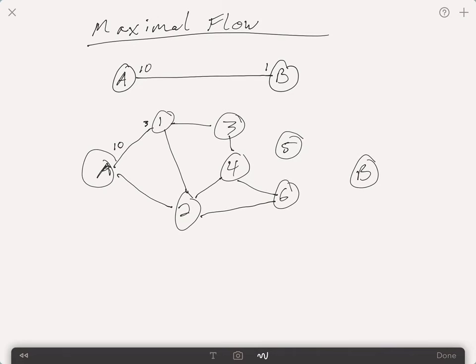In these models, you always have an entry point and an exit point, and everything going in has to come out. You just want to figure out what is the maximum flow that you can have.